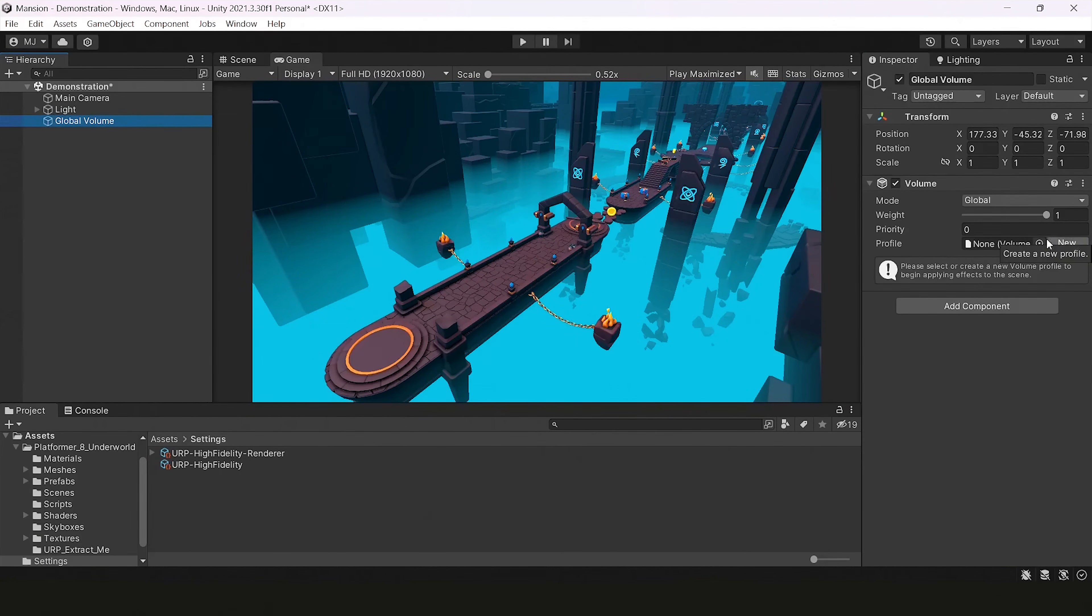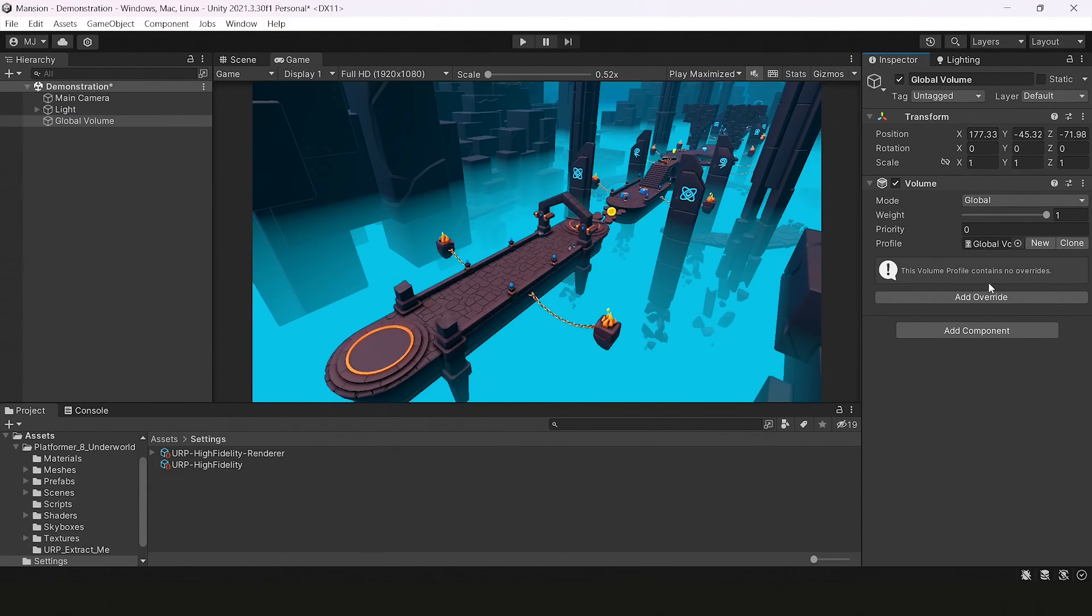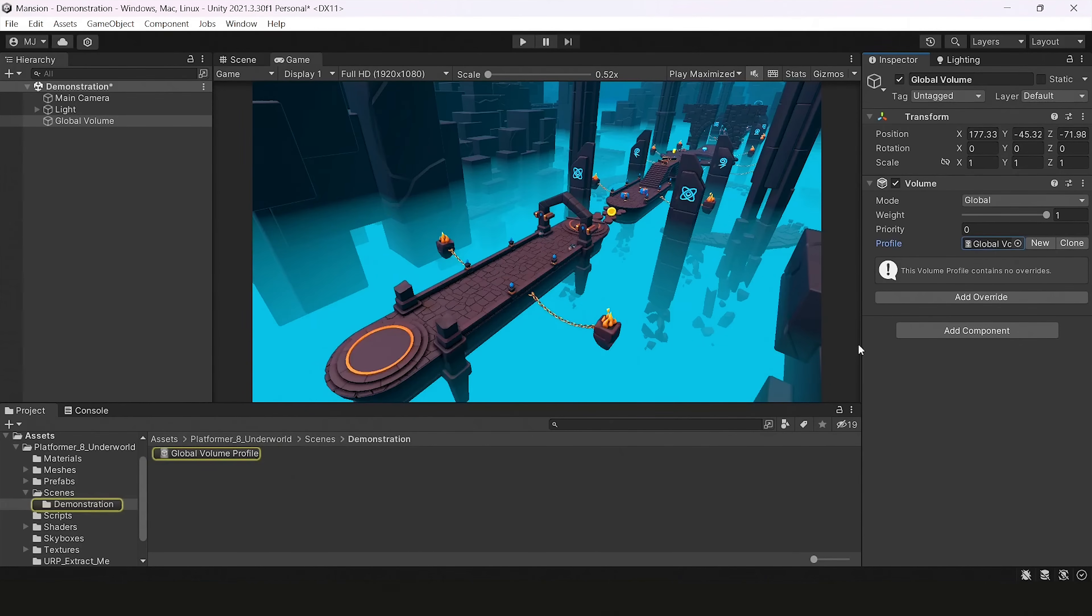You can create a preset there to store your information about different volumes, and then you can use the same preset for different volumes. So let's have one.